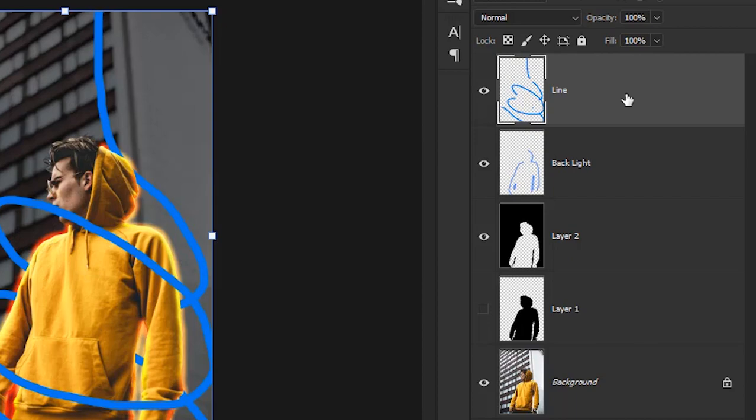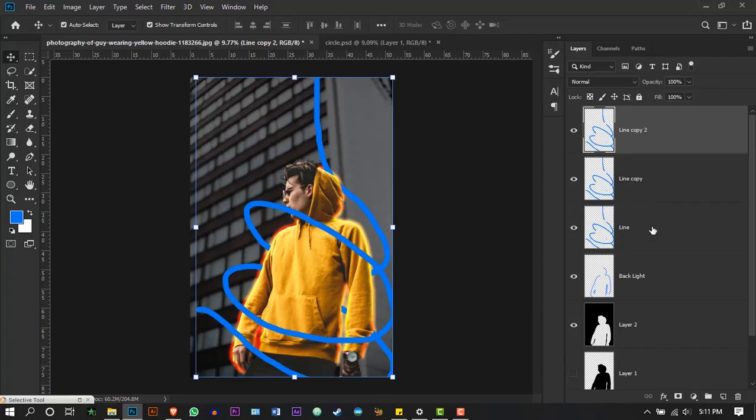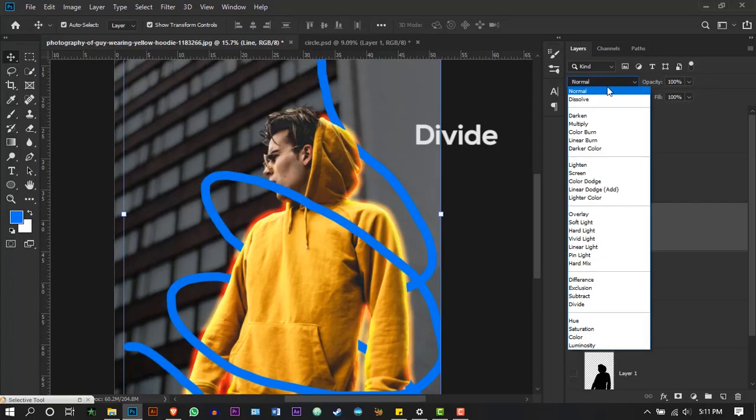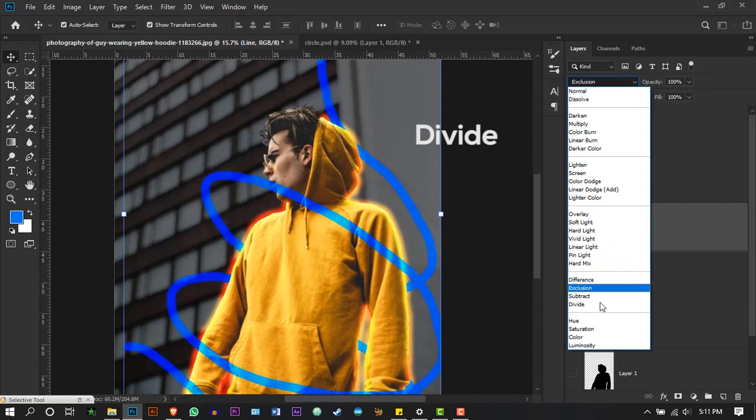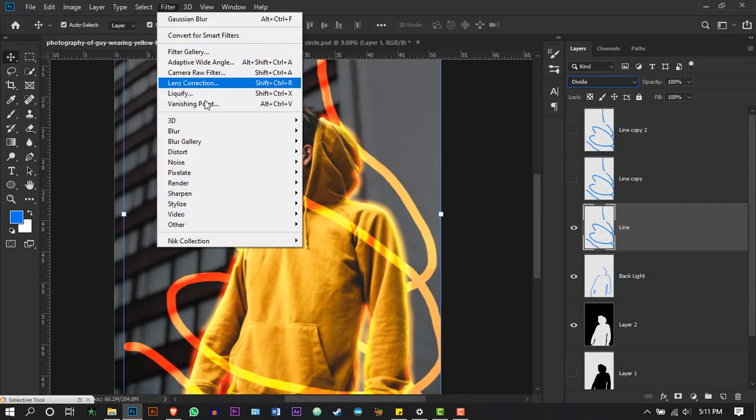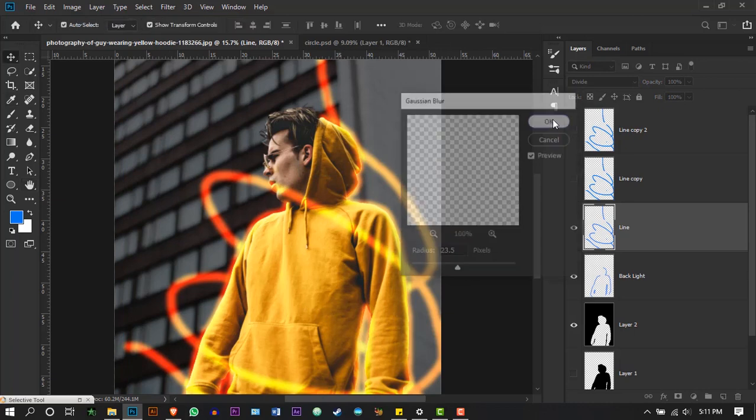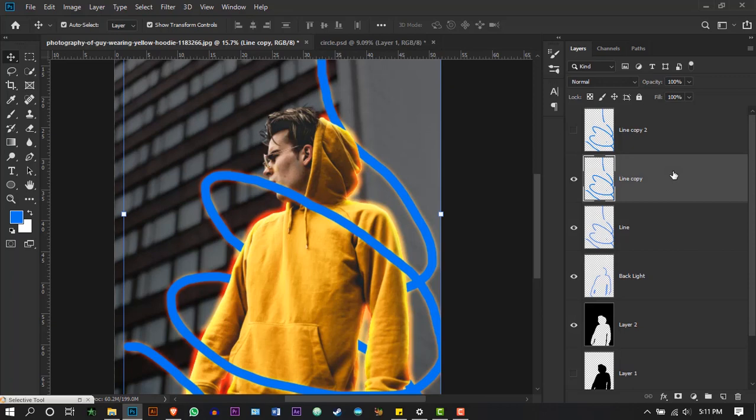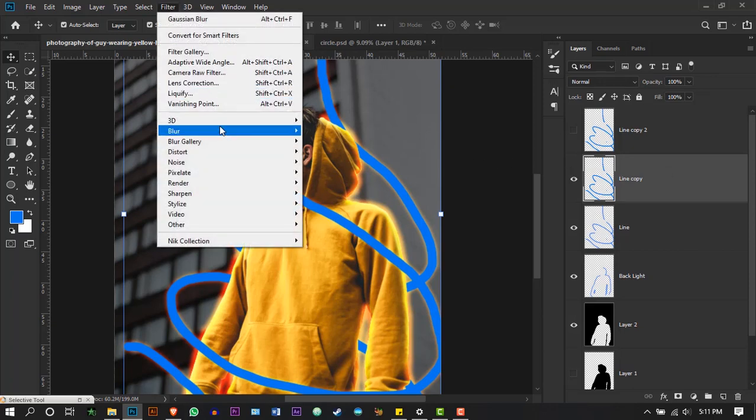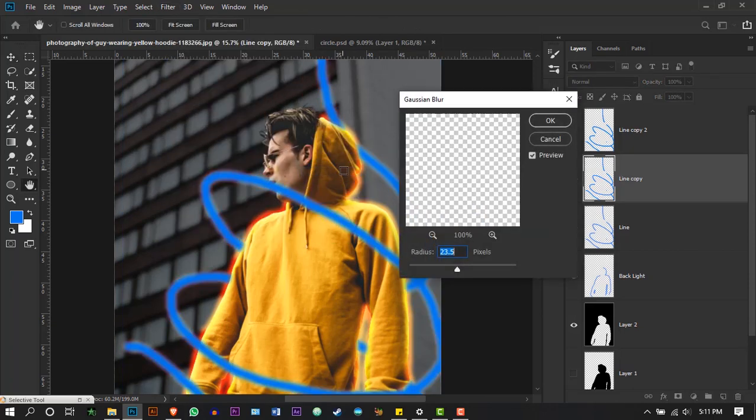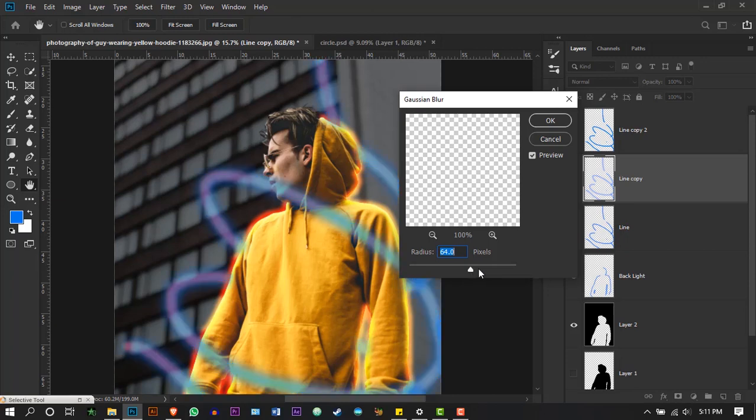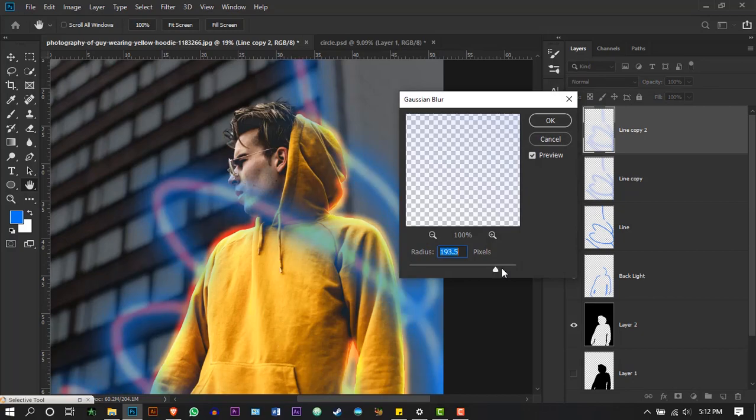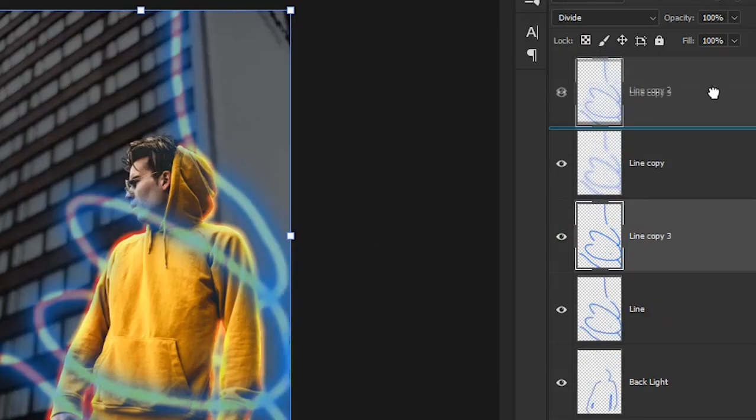Duplicate the line layer two more times and hide the layers. Change the blending mode of the first line layer to divide. Make it blur by going to Filter, Blur, and Gaussian Blur. Increase the blurriness slightly. Select the middle line and also give it a blur, but this time add some extra blur. Third line's blur should be much more than the first two lines.